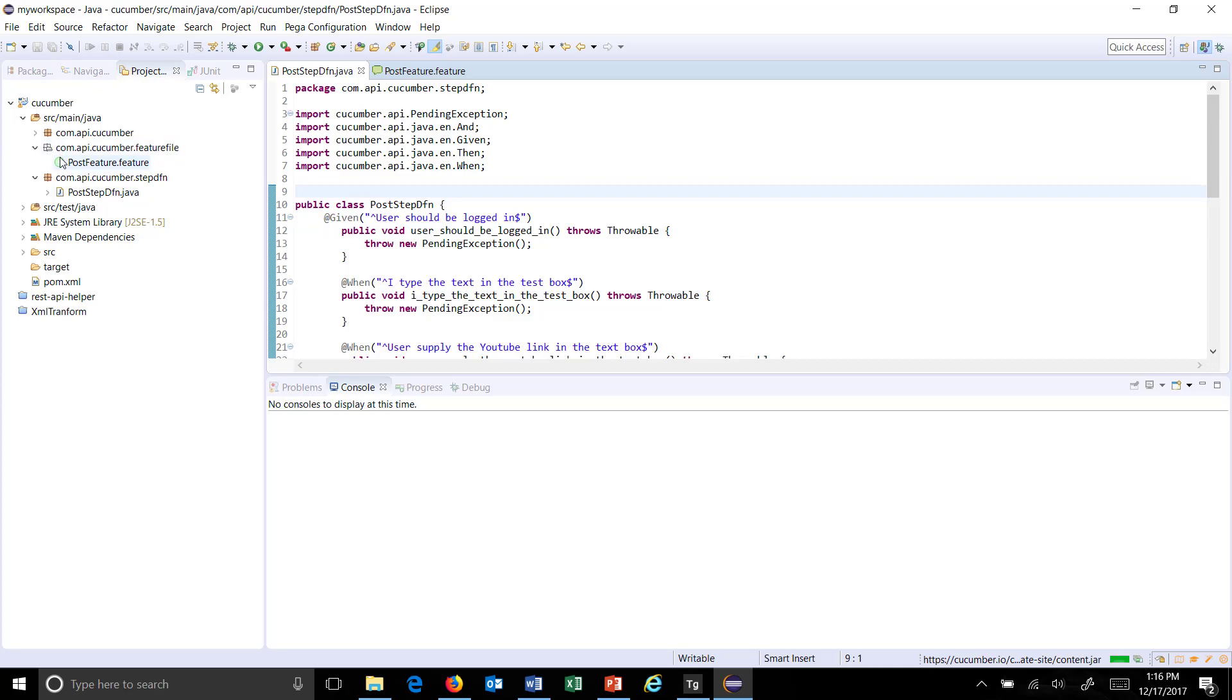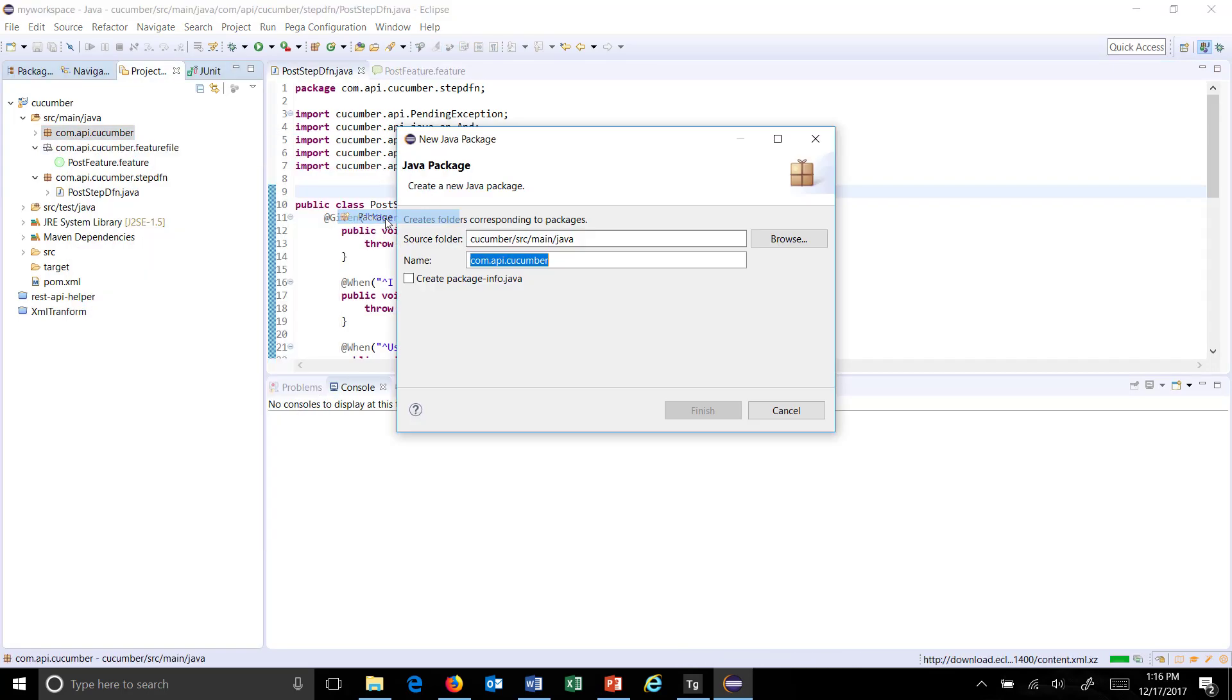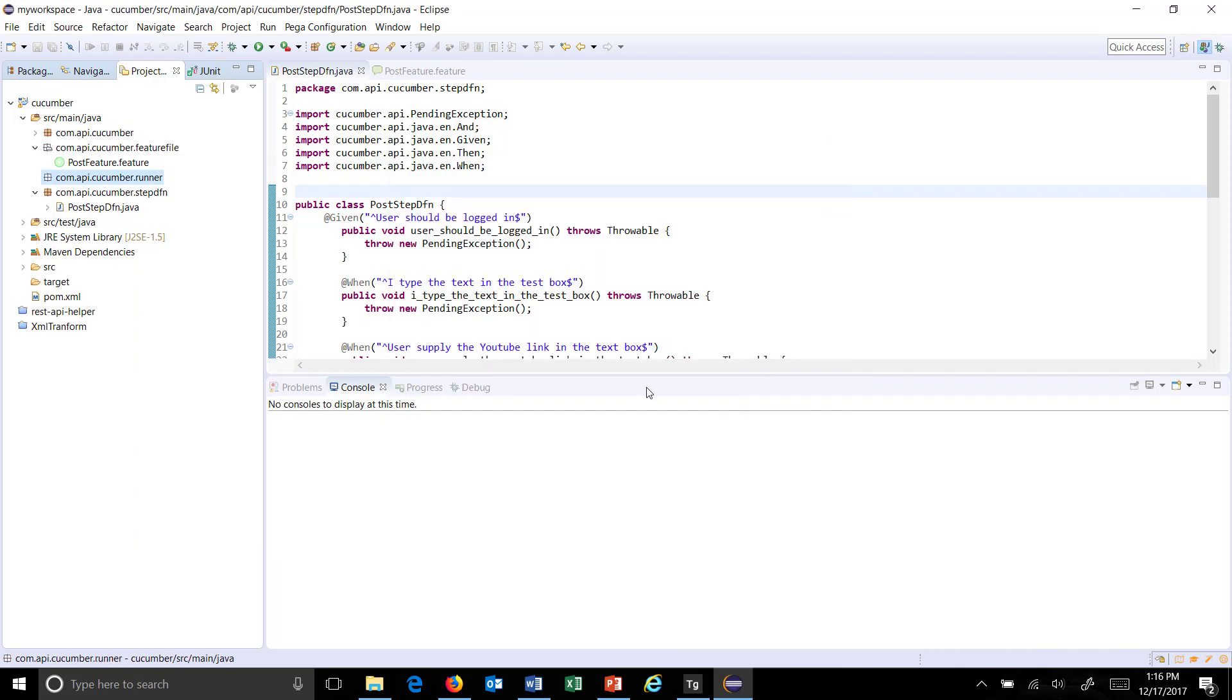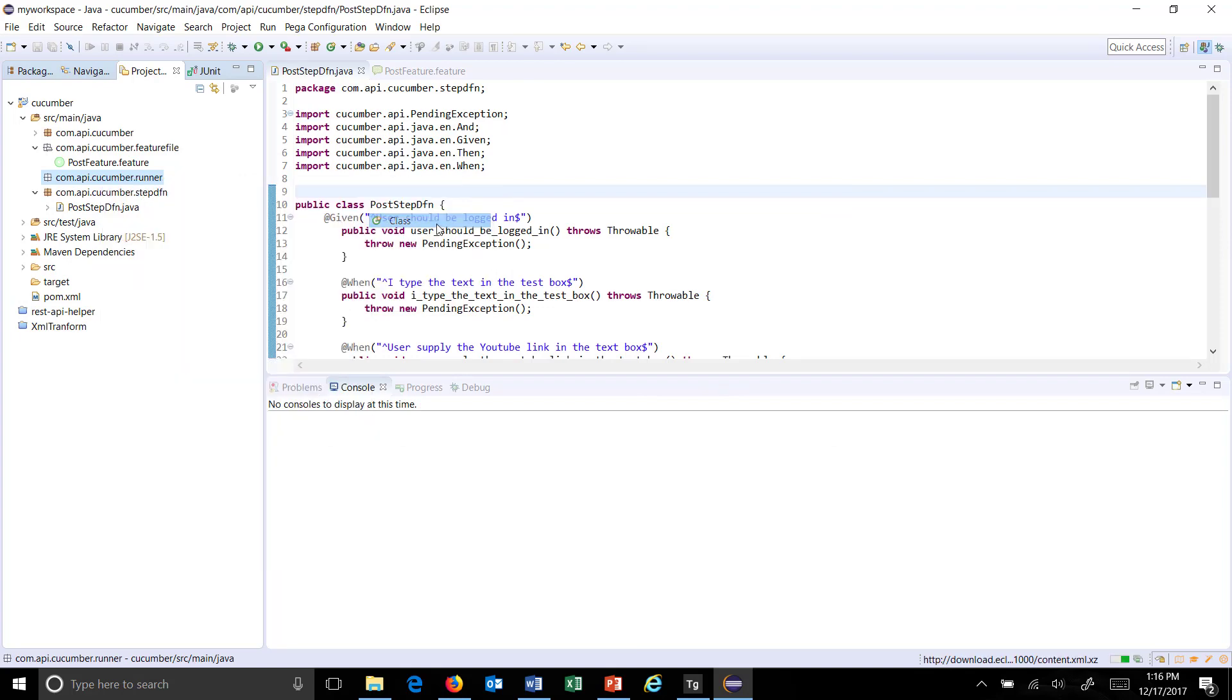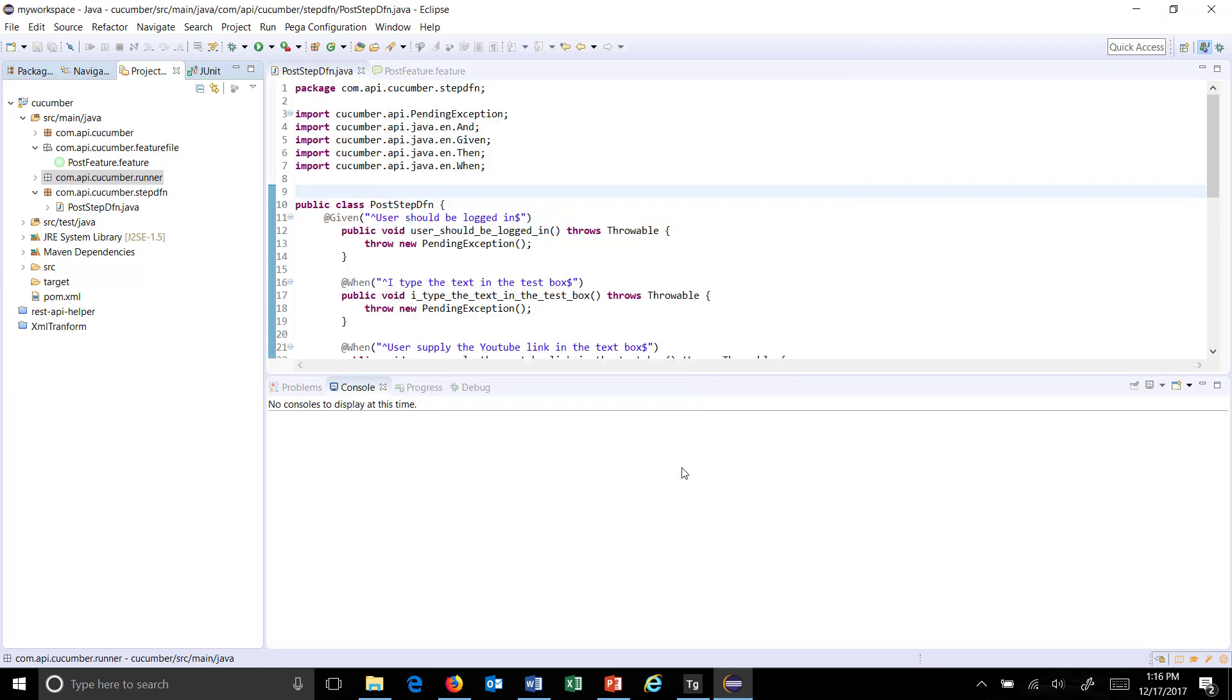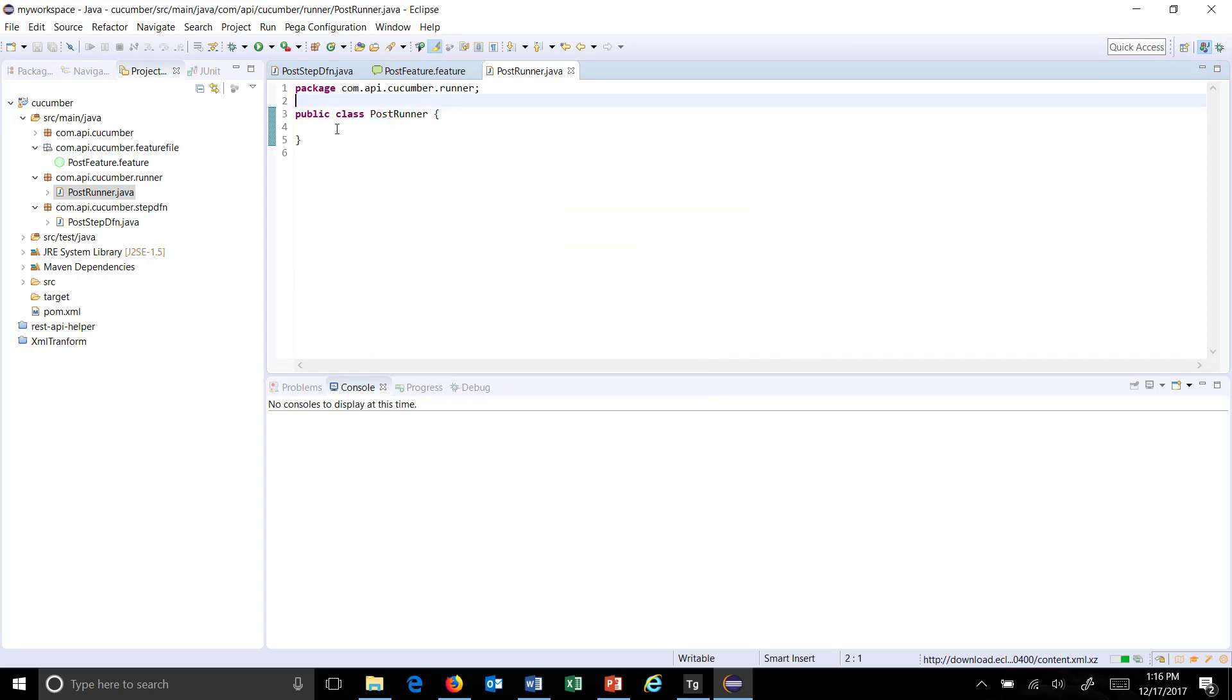So here I'm going to add one more package which will have our runner. So .runner. Inside this I'm going to add an empty class file. So PostRunner. So this is our empty class file.